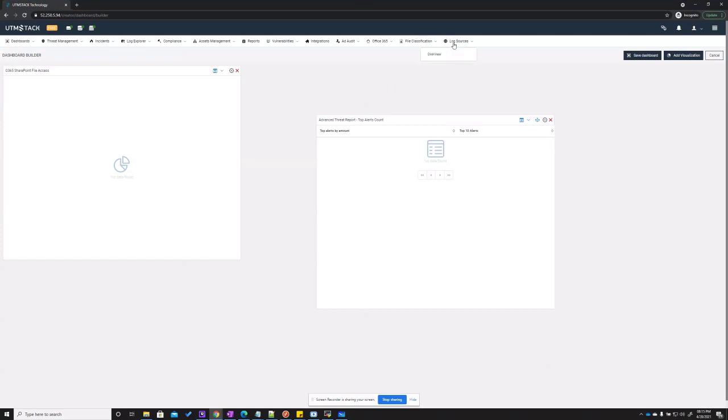Log sources is the place to see where all the logs come in and all devices sending logs to the system. Now let's go back to the integration section.